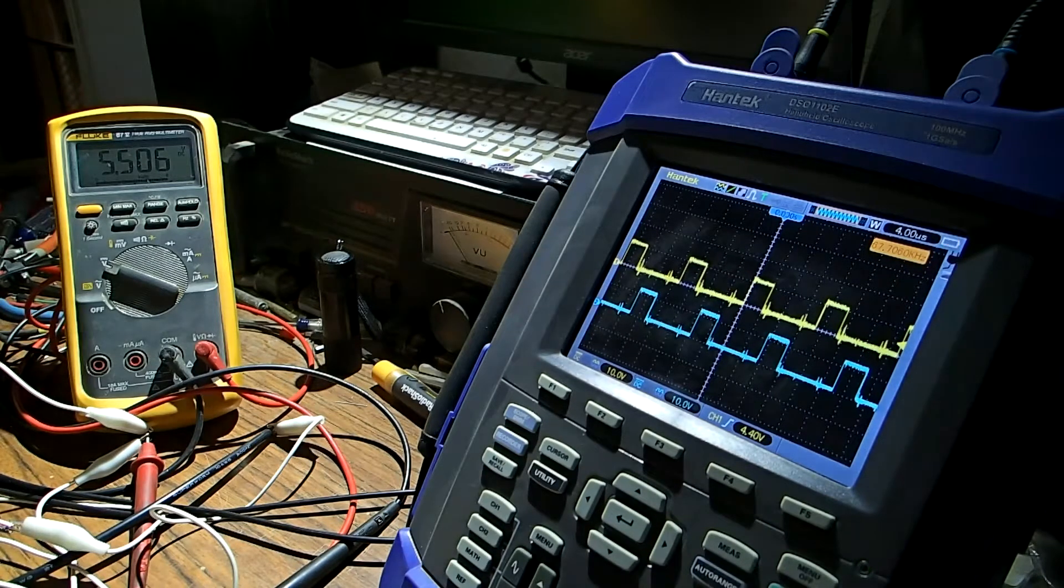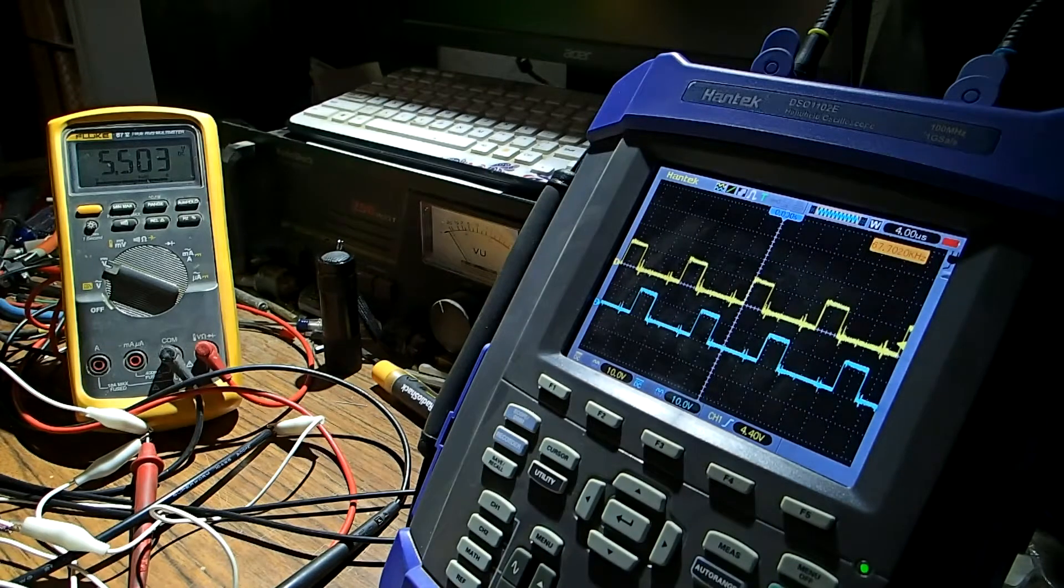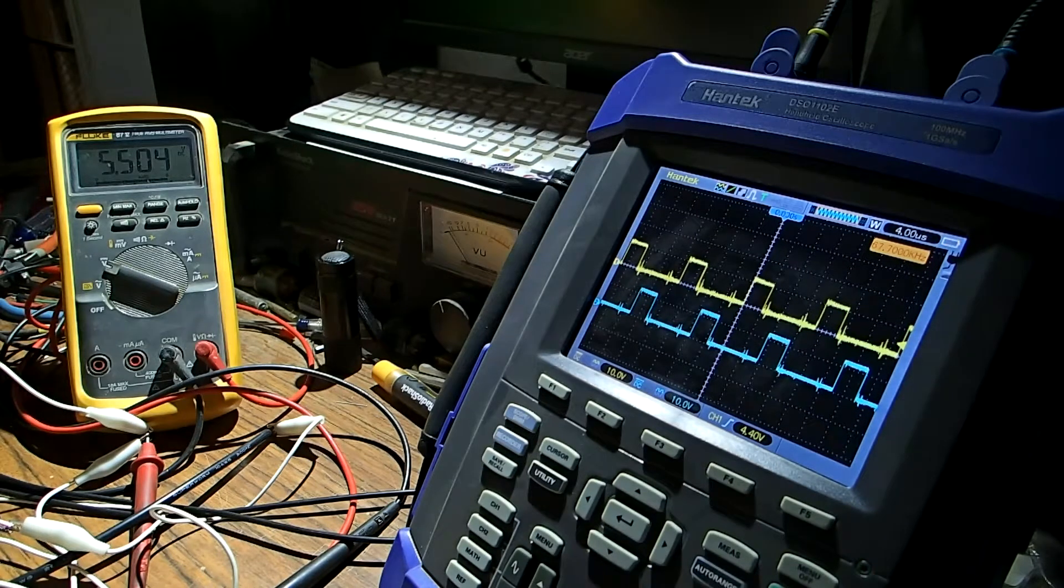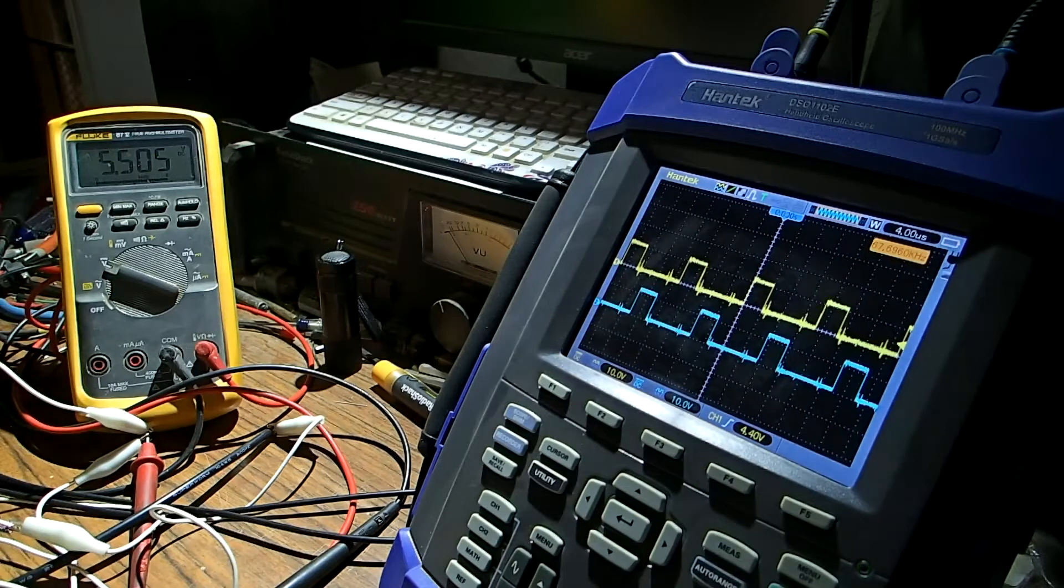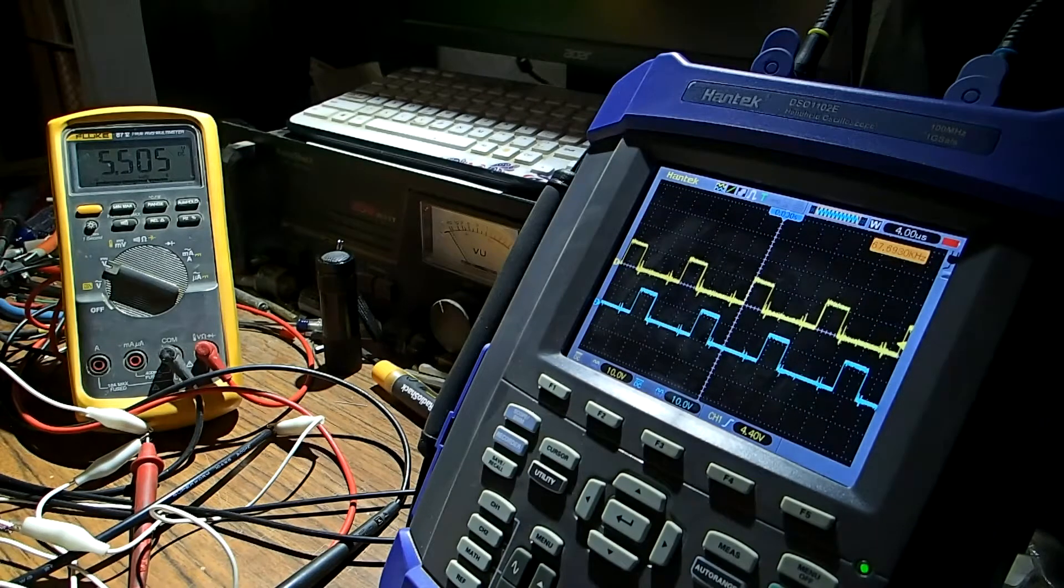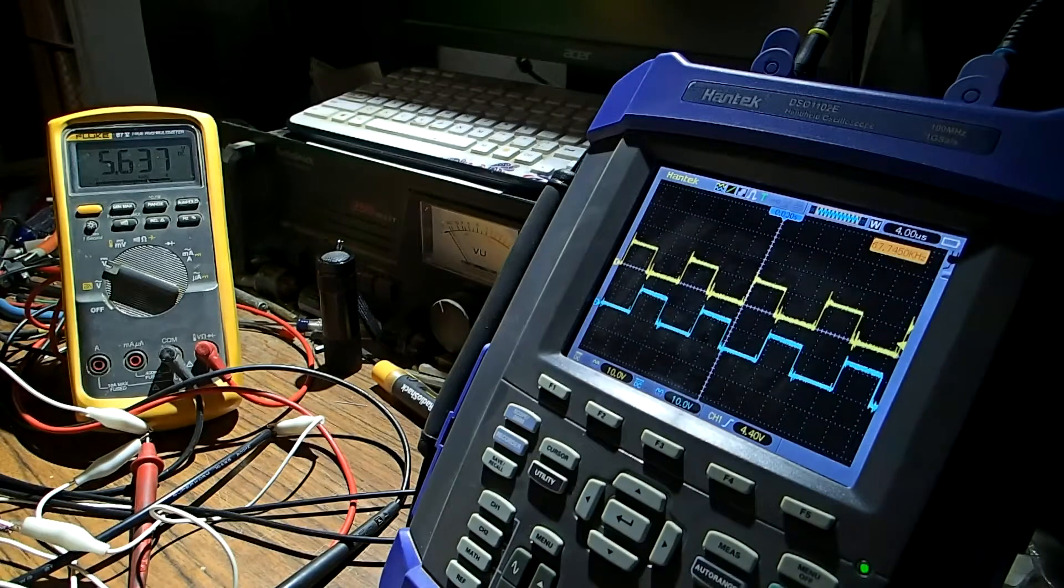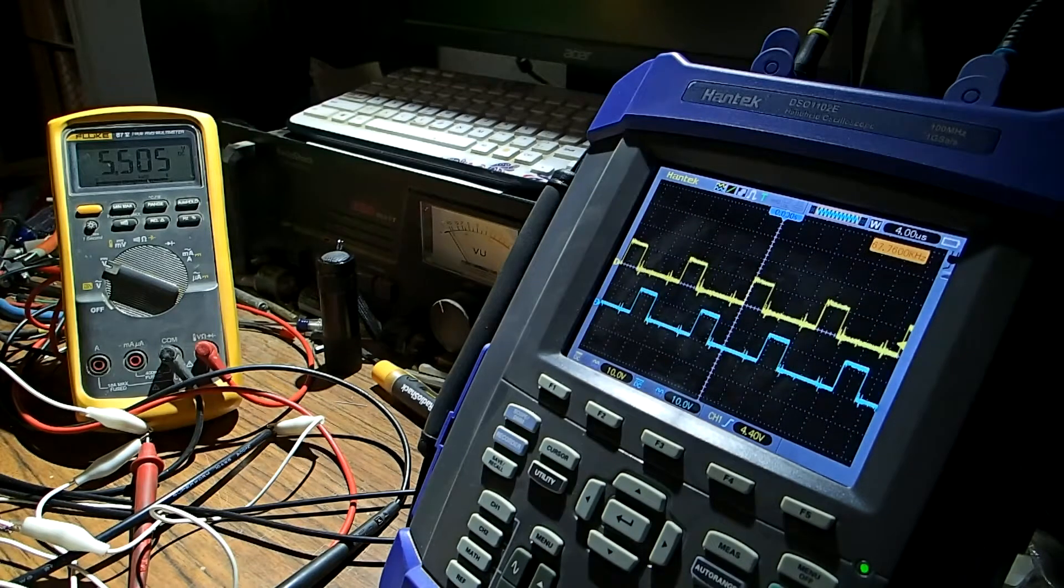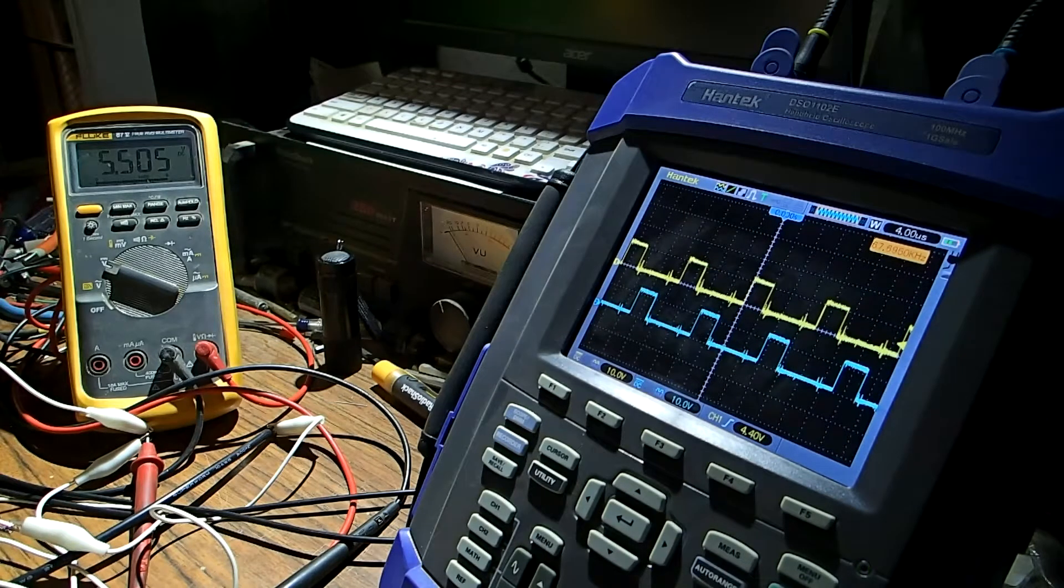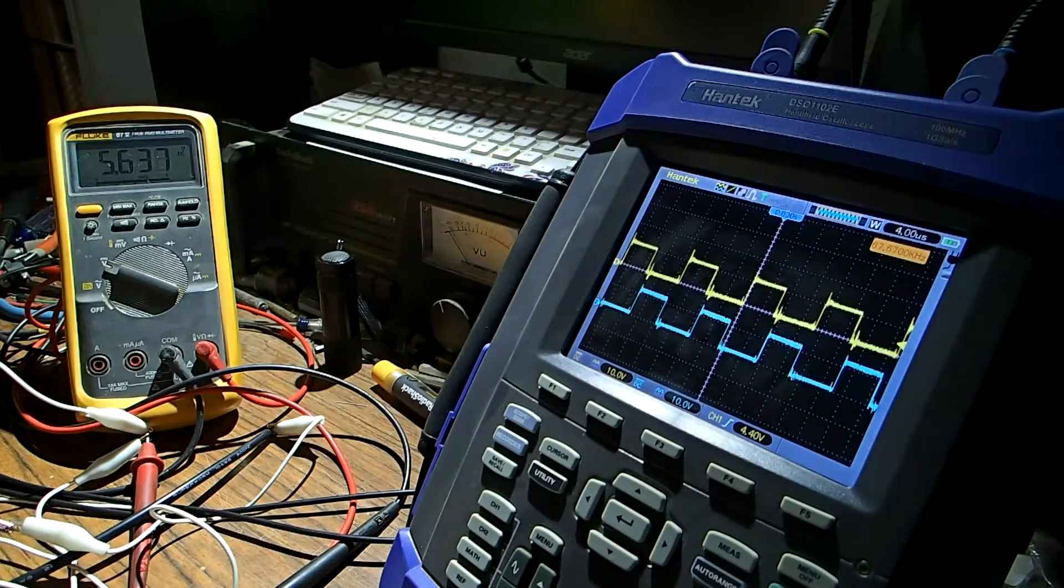If we see on the scope where the waveform is at and we look at the meter, we're at five and a half volts. If I give it more pulse width it goes up to 5.63 volts and you can see on the scope the width increased.